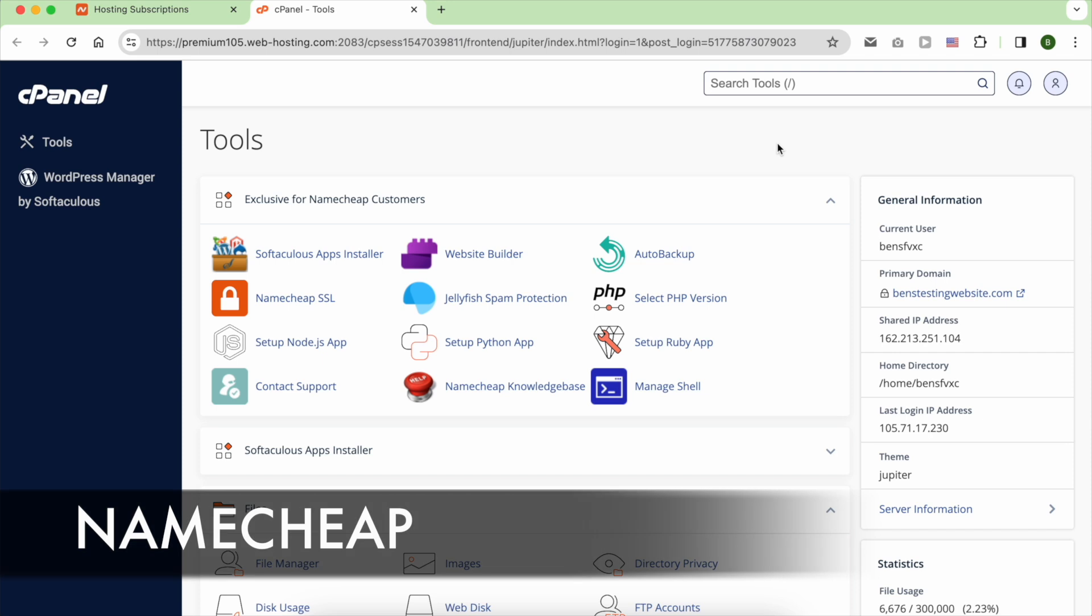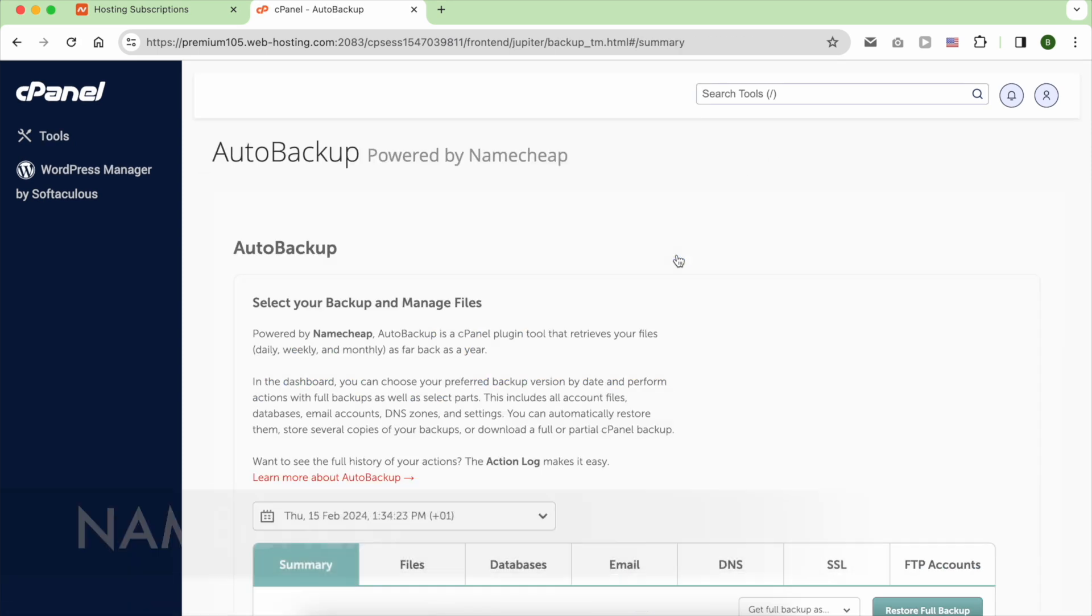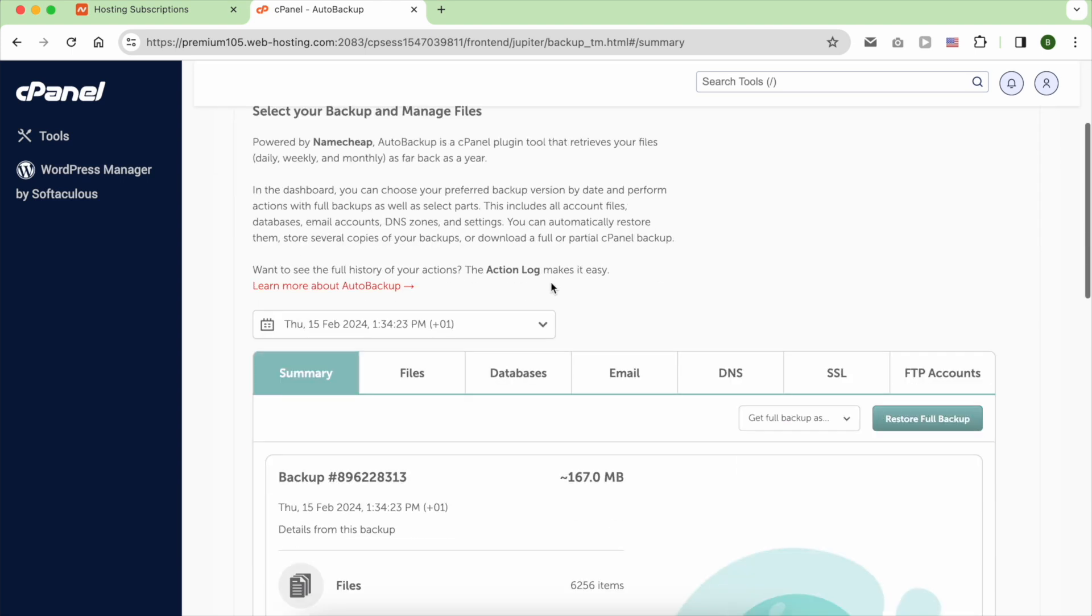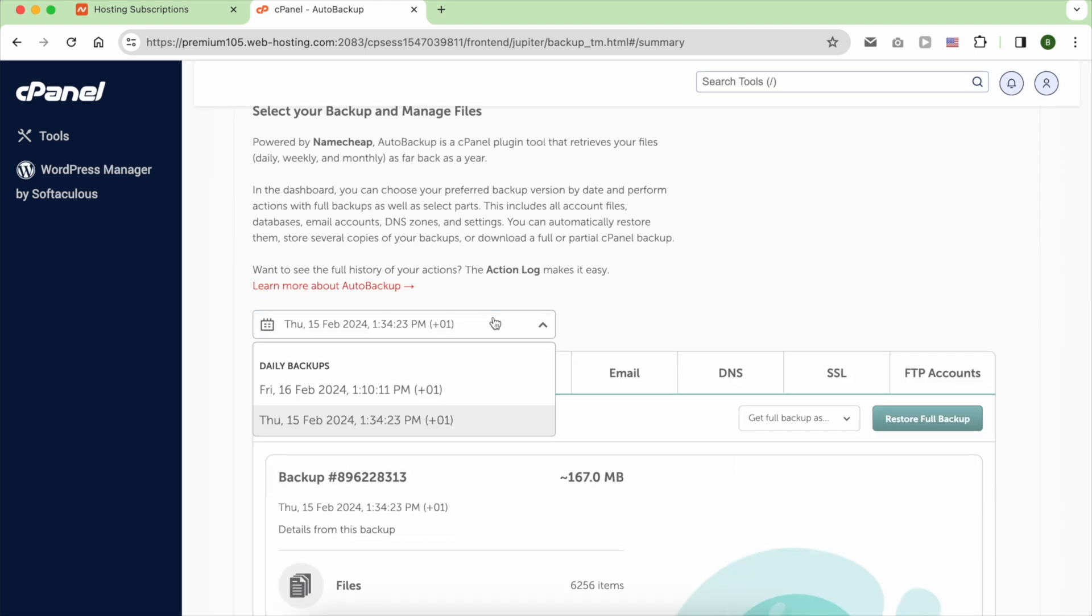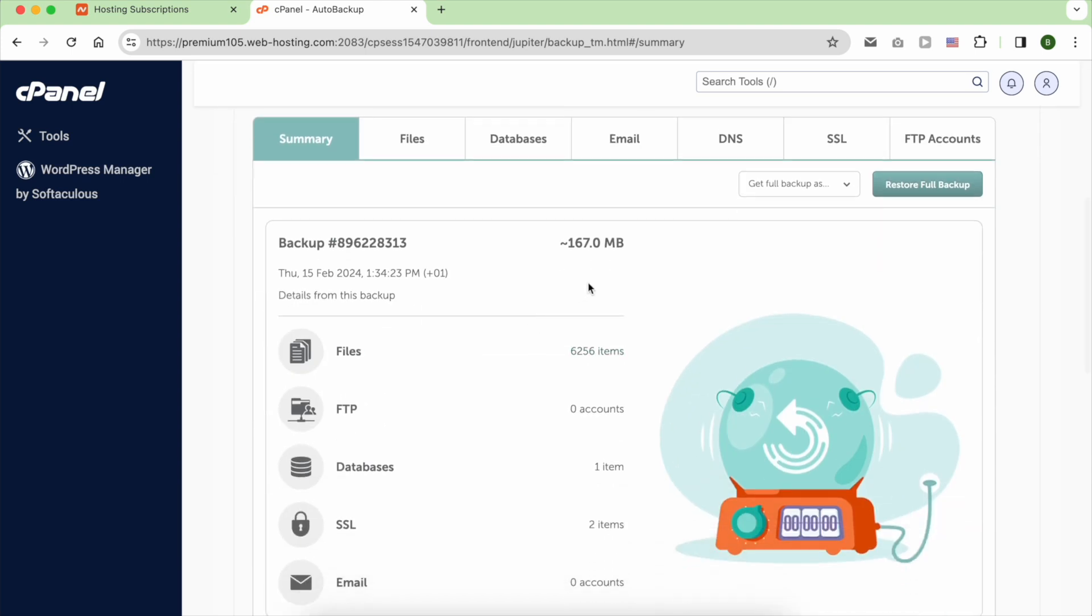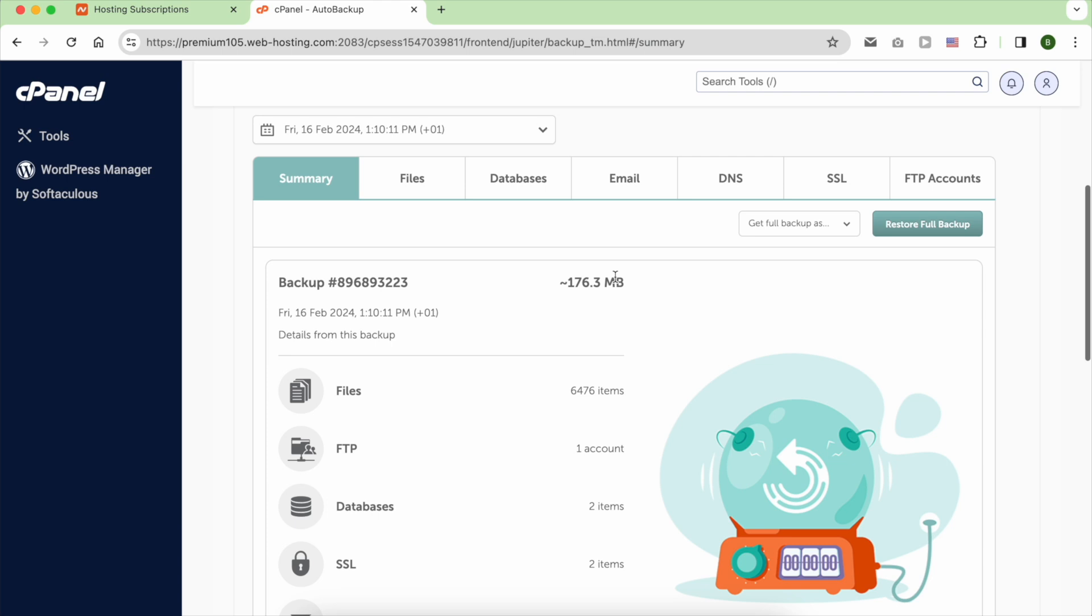I like the system Namecheap uses to keep a copy of your files. It employs a cPanel plugin tool called Auto Backup that takes daily backups extending as far back as a year.